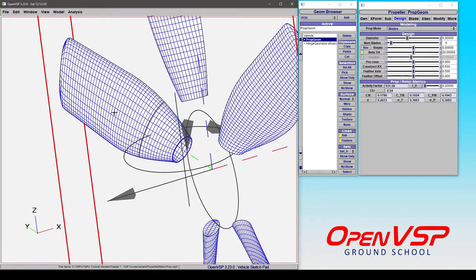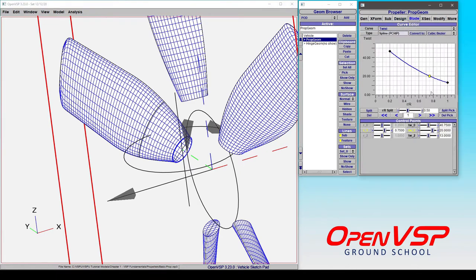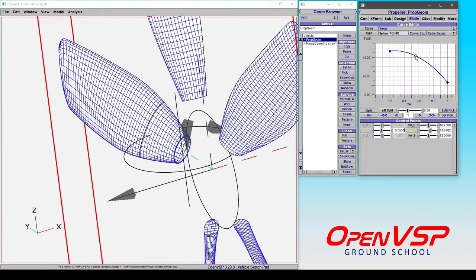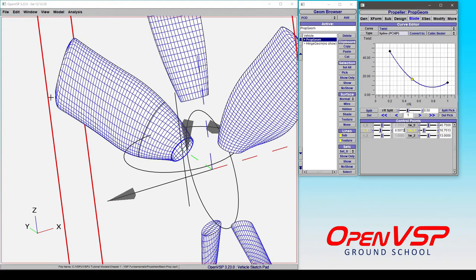And the difference is when you start to play around with the twist control curve, how the twist is lofted. So if we have a fixed constant three-quarter radius position and we come here to the twist and we start moving this, notice that the root and the tip are moving, but this three-quarter radius position is staying at 20 degrees.